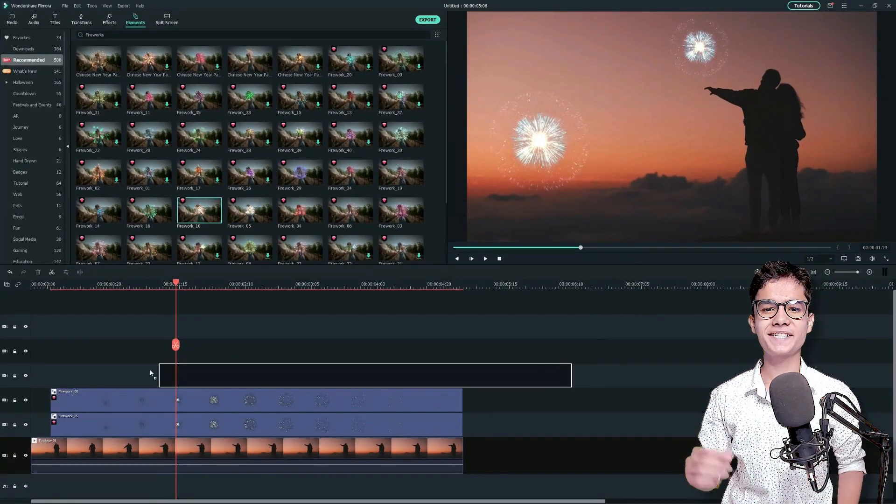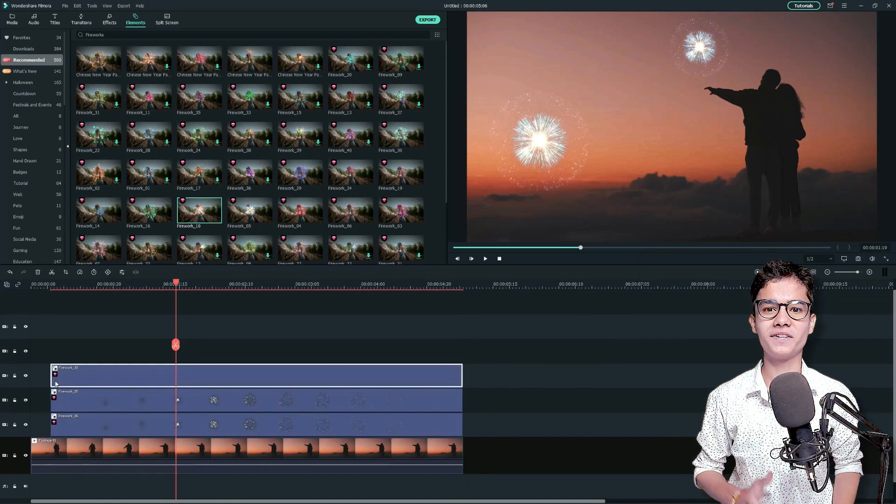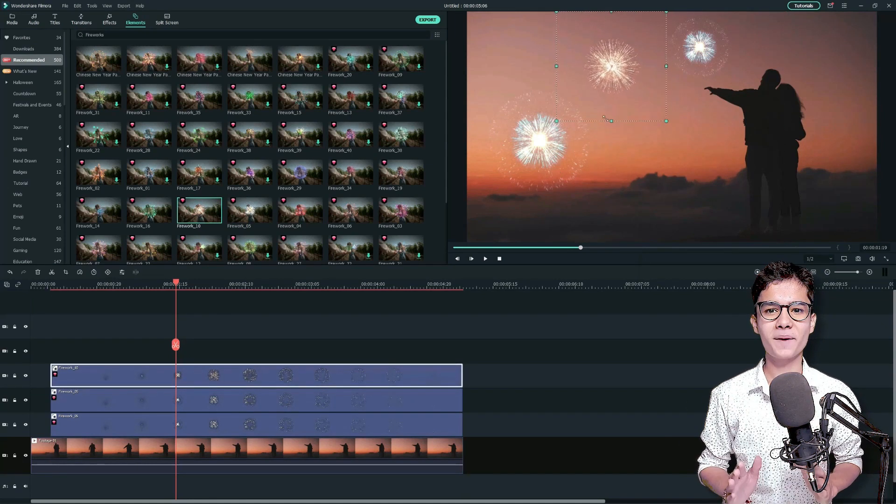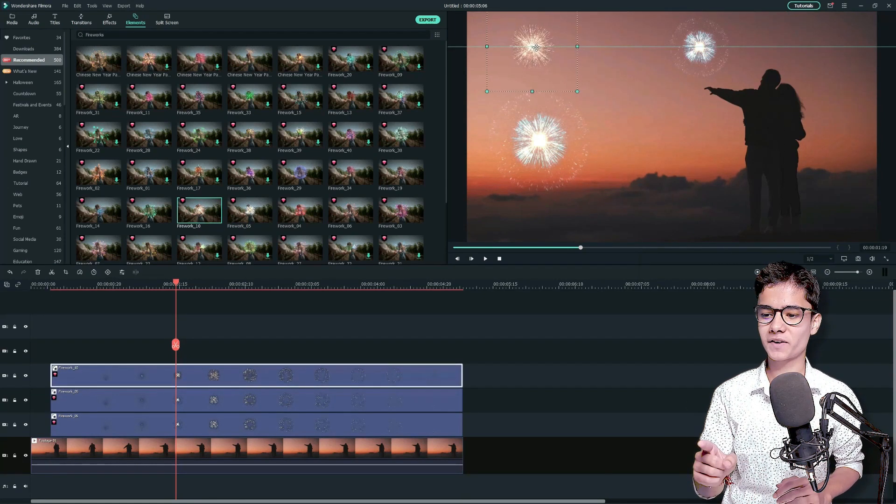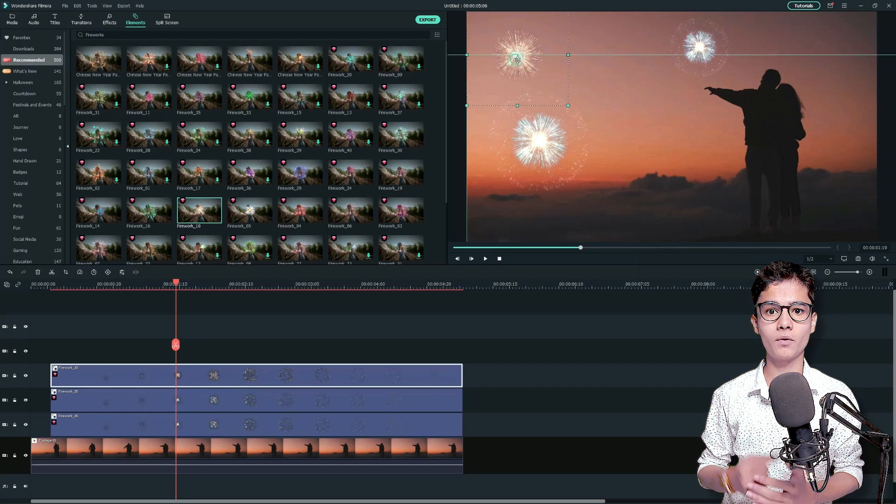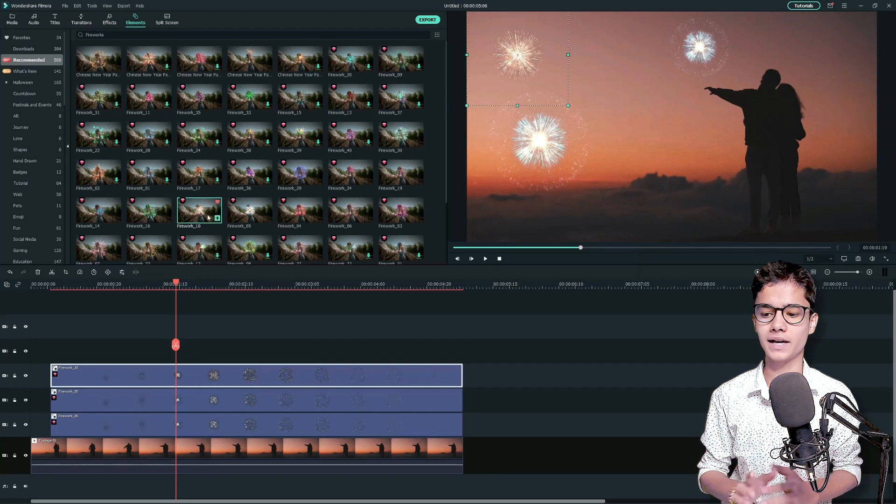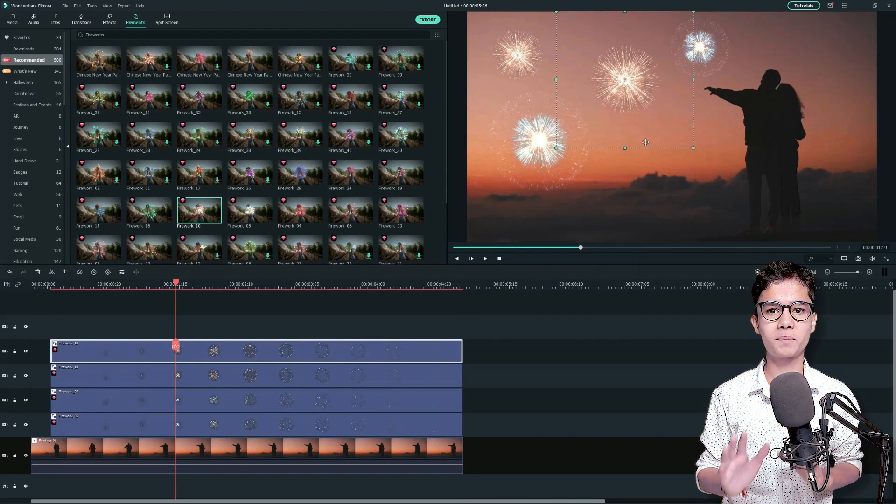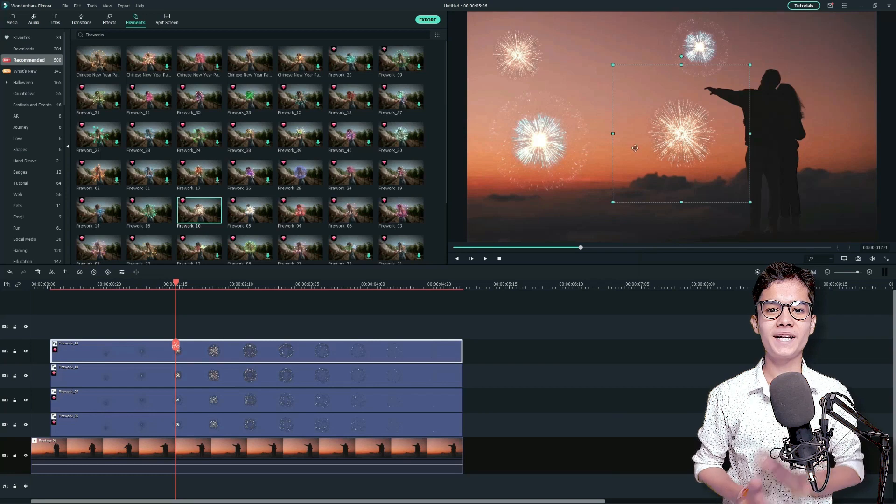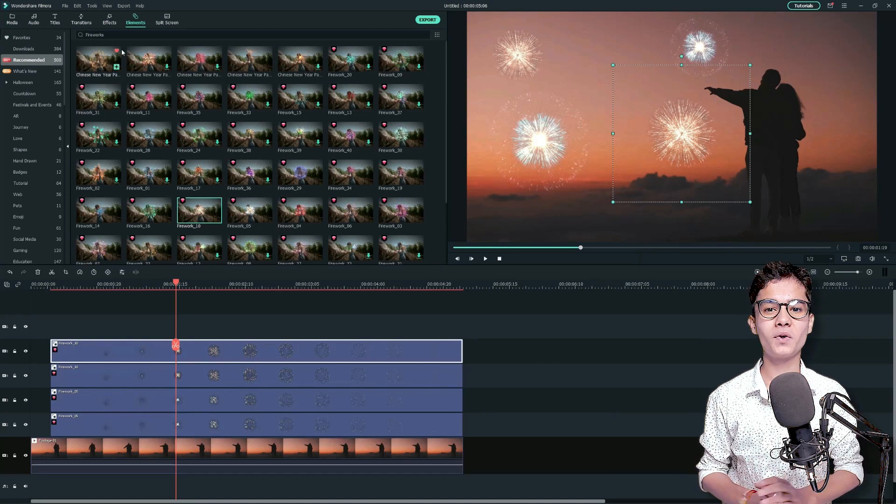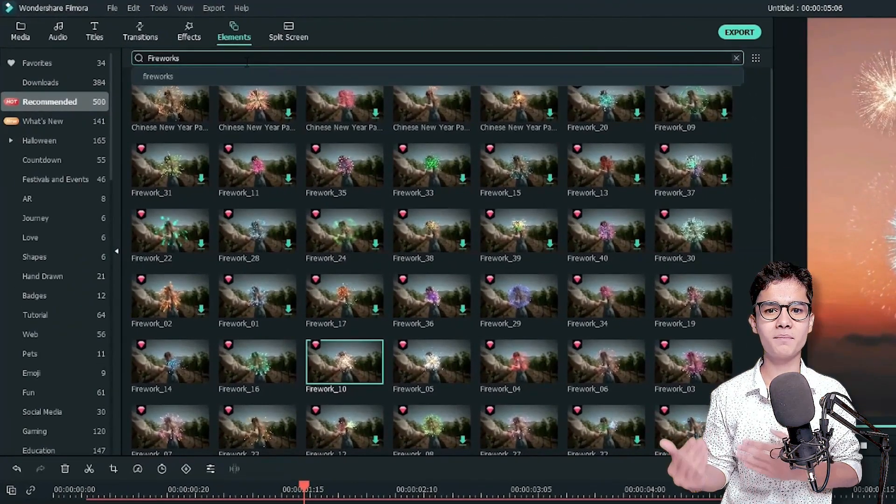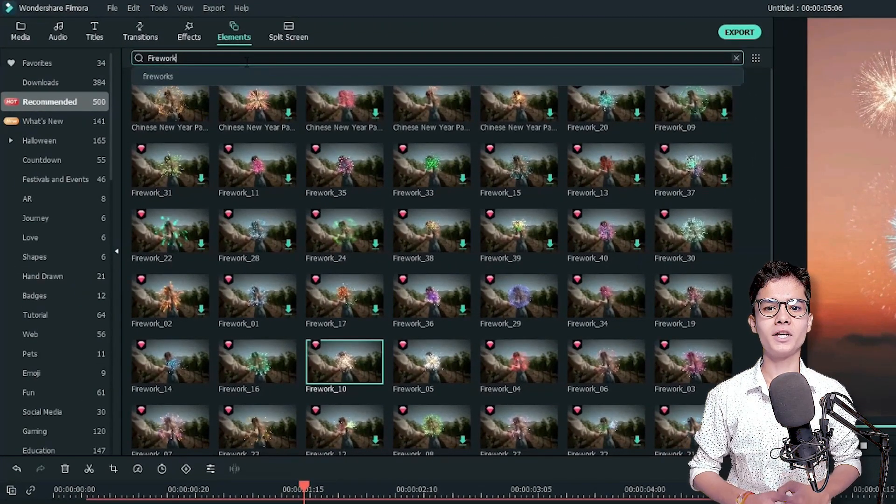Now, let's add some more fireworks to fill the sky with it. I'm adding this firework element two times just above one by one and we'll place it at the spaces here. Now, let's make the video more romantic by adding some more elements.